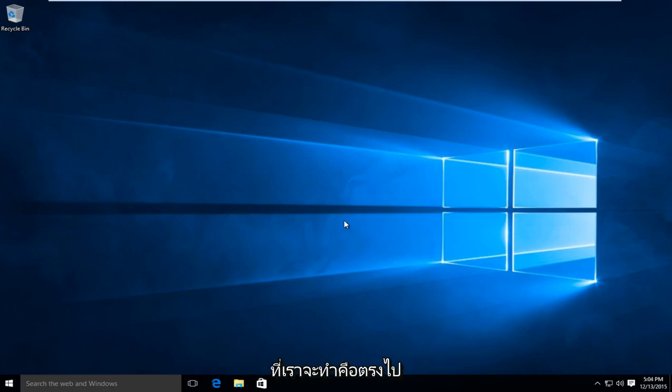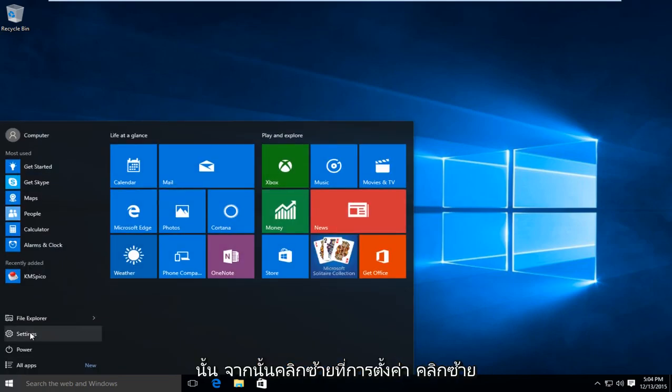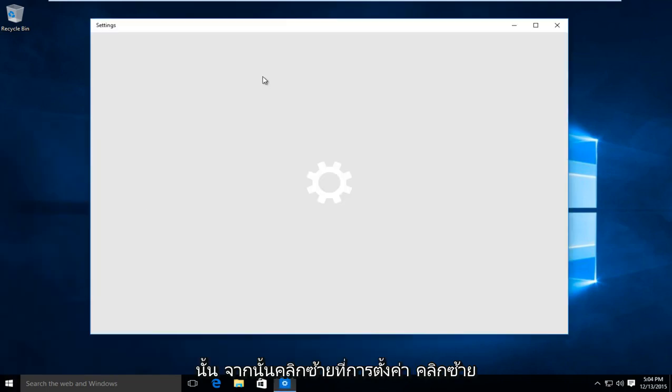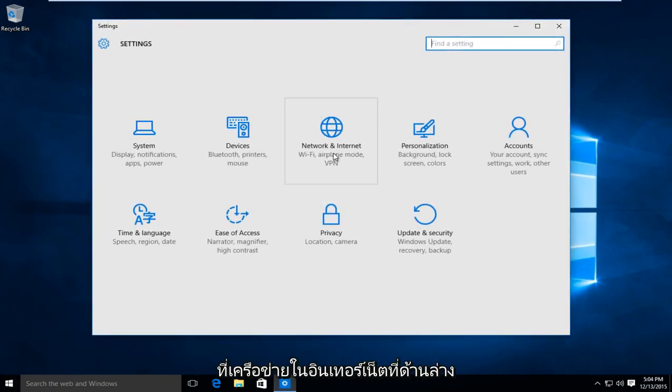So first thing we are going to do is head over to our start button. Left click on that. And then left click on settings. Left click on network and internet.